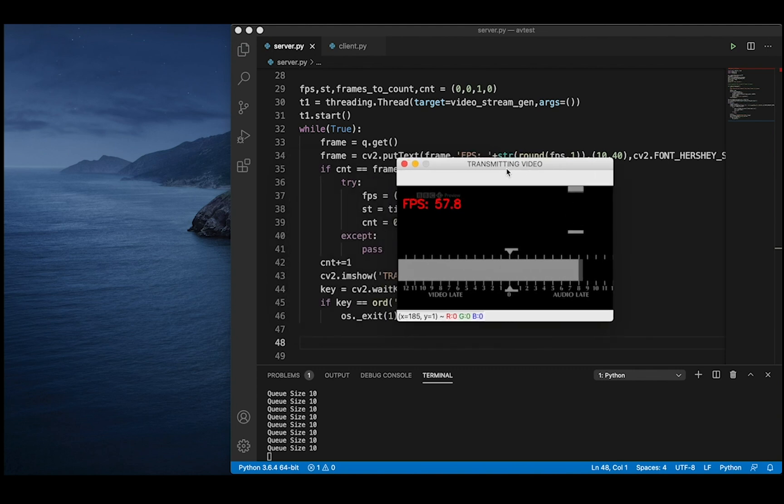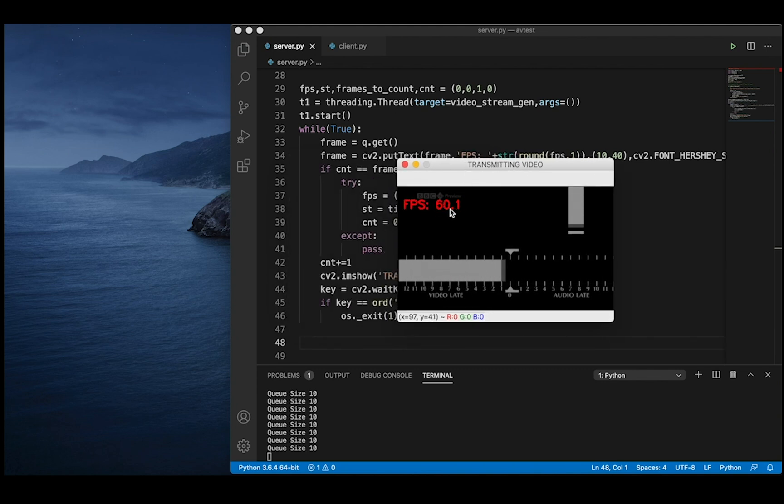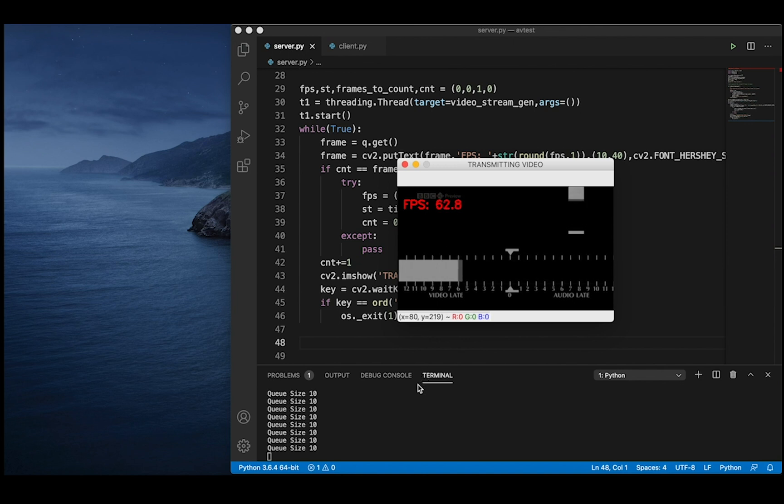We observe that the frame rate is about 60, which is much higher than the inherent frame rate of this video file.